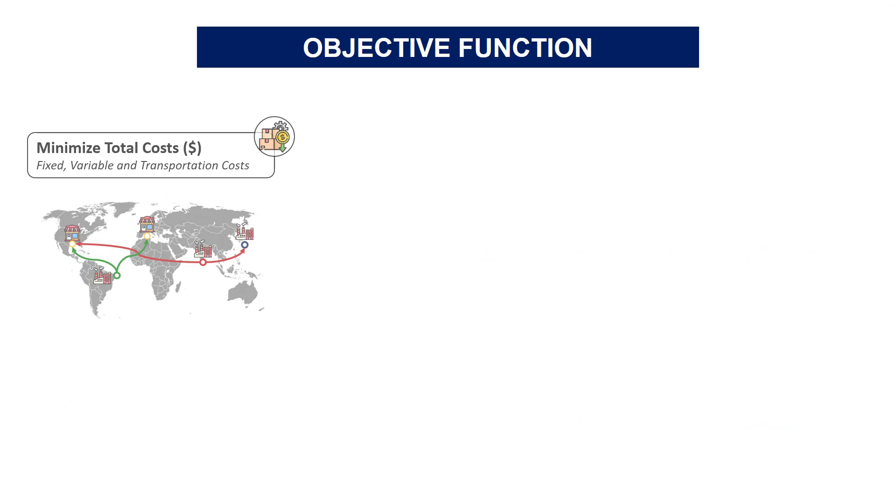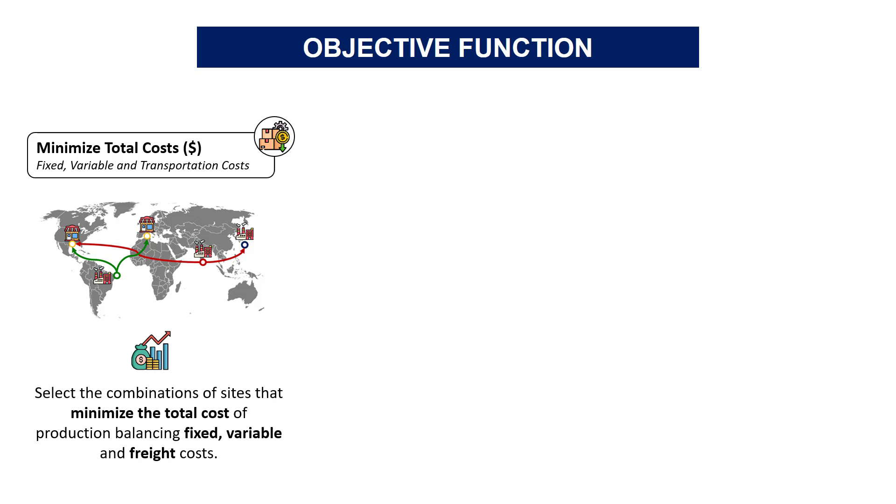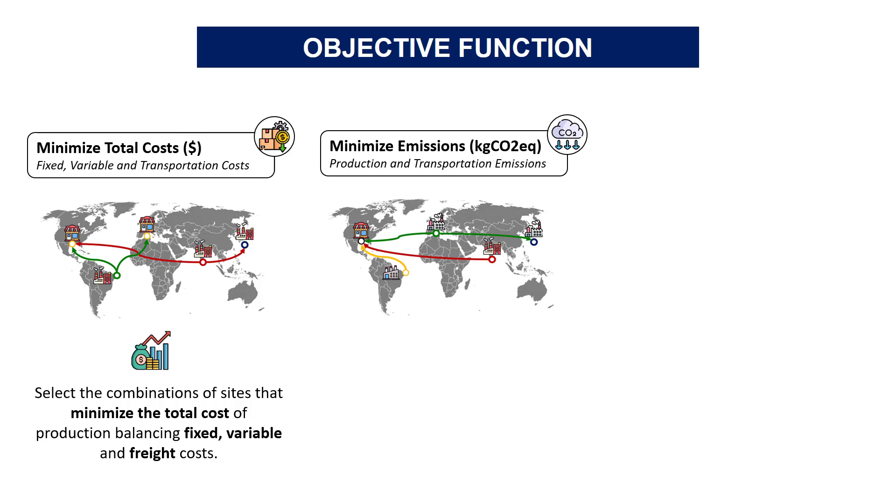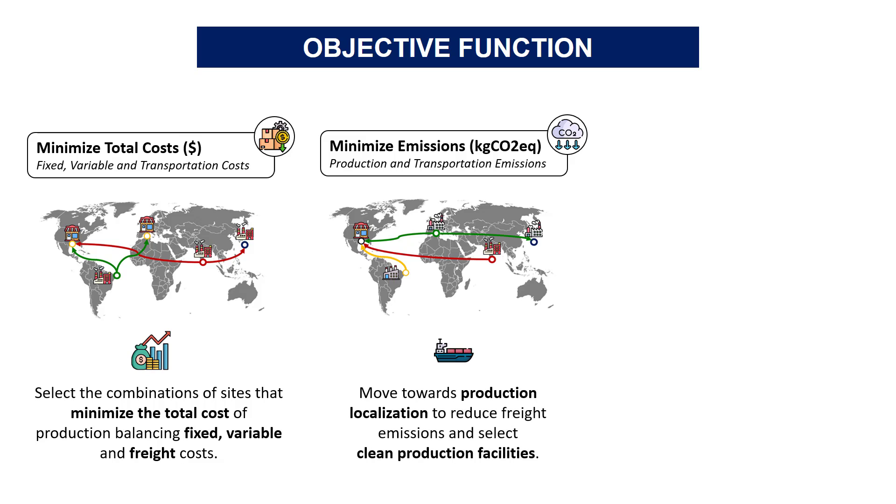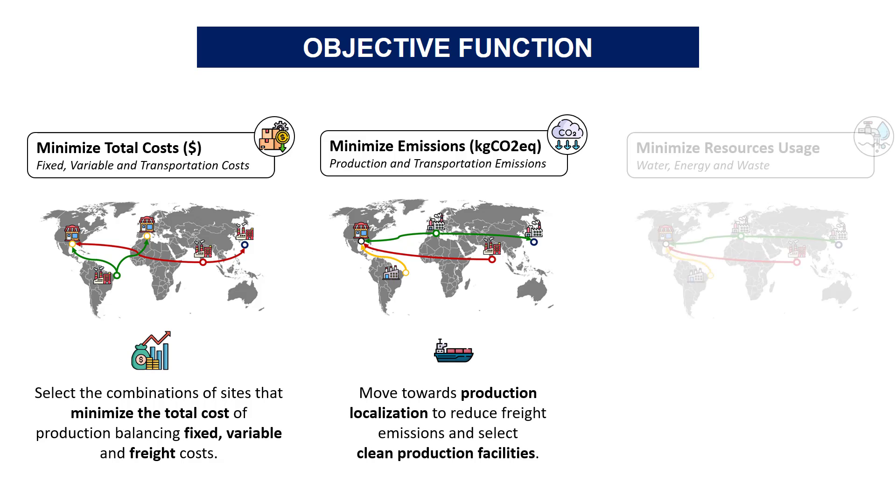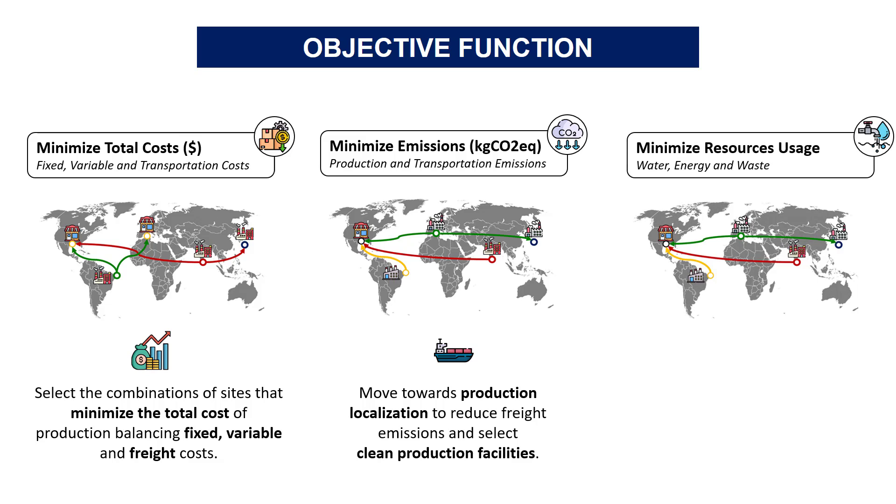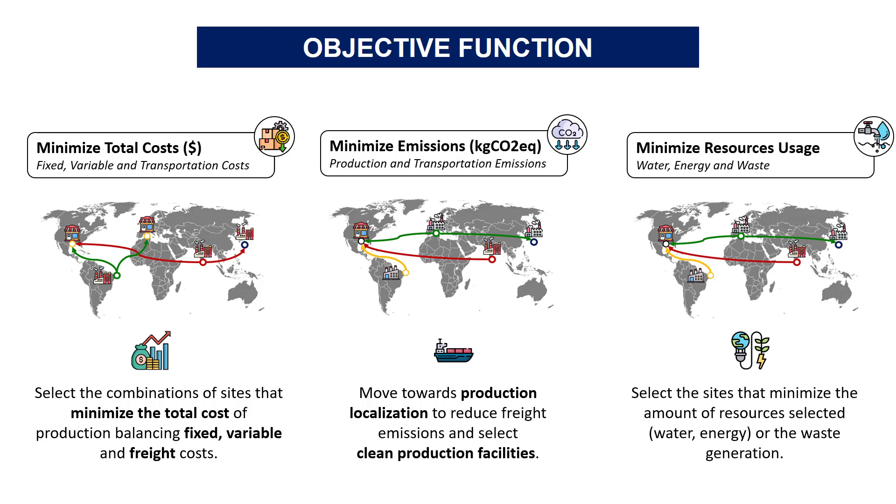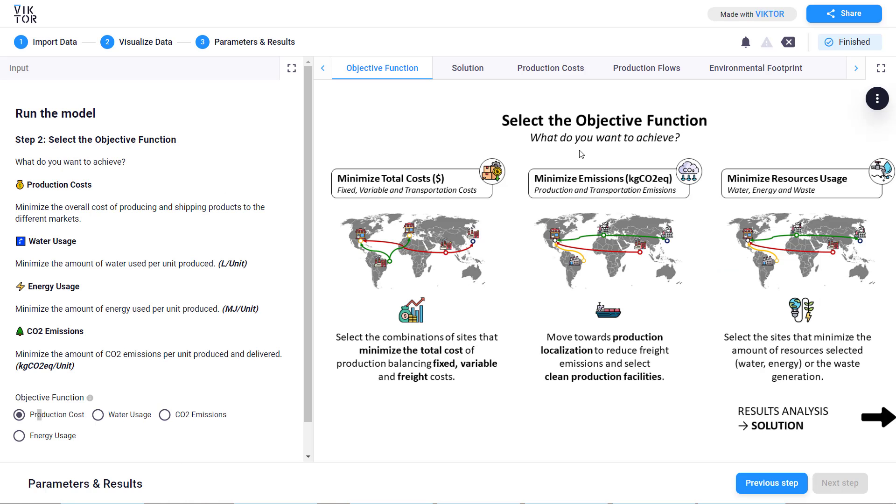The objective function will set the metric you want to minimize. Let's say you want to minimize the total cost. The algorithm will provide the optimal combination focusing on the balance between production and freight costs. You can also minimize the CO2 emissions. The model here will leverage freight distances and green facilities. You can do the same with the resources. You can minimize energy or water usage. The model will select the most efficient facilities.